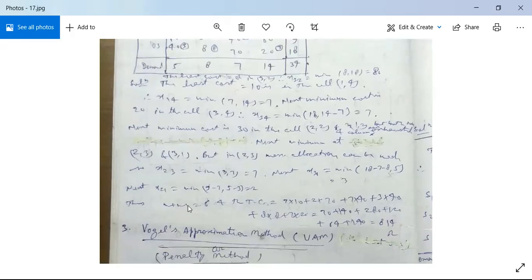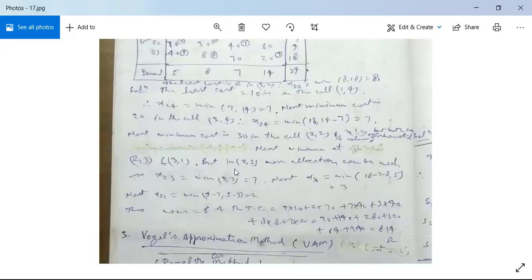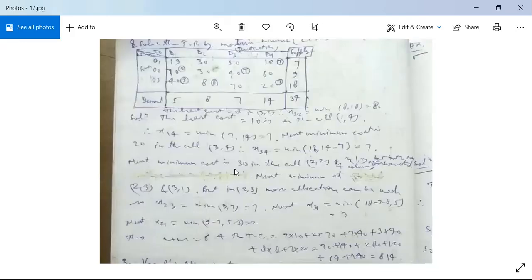Proceeding similarly, allocate all remaining cells. Here m+n−1 = 3+4−1 = 6, and we have exactly 6 allocations, so the solution is non-degenerate. Note down all allocations and if you have any difficulty or query, ask.